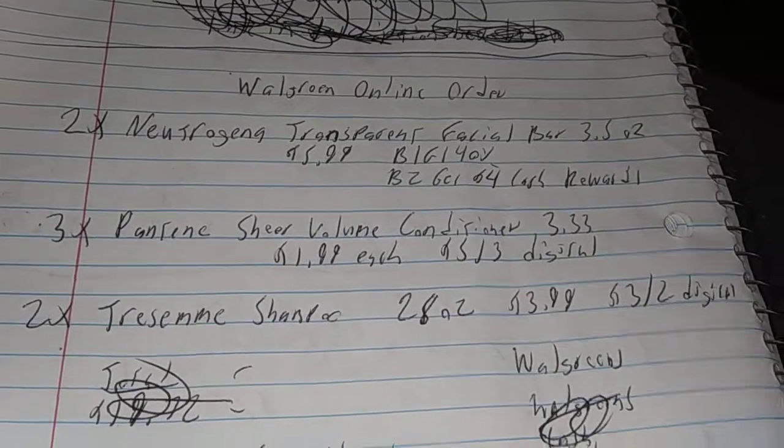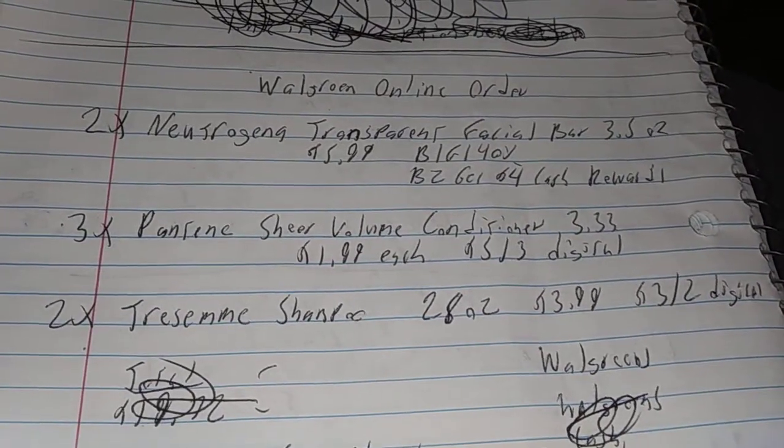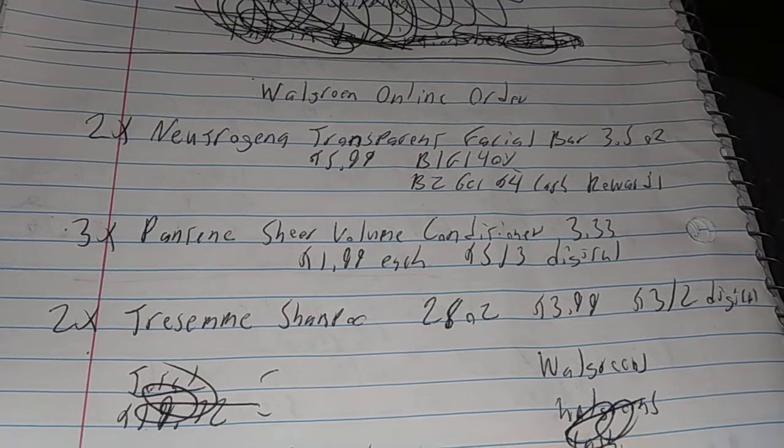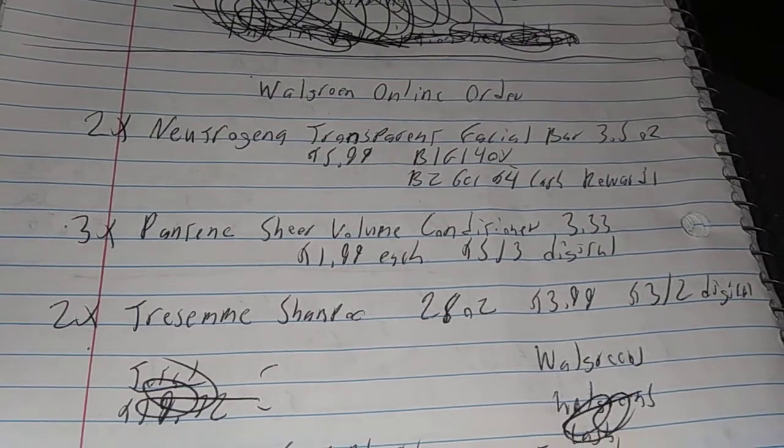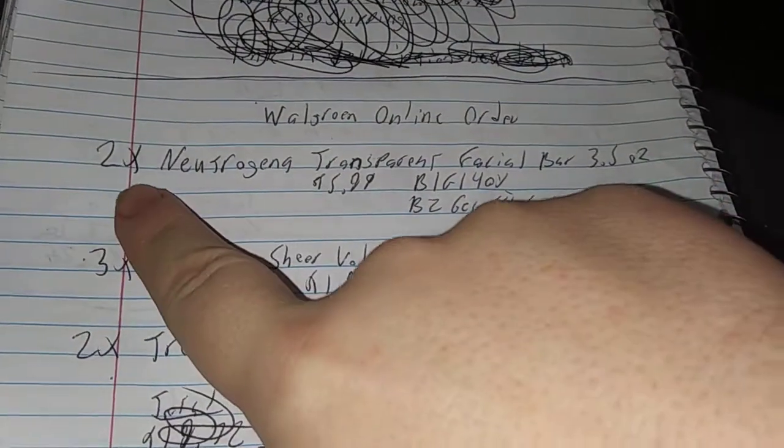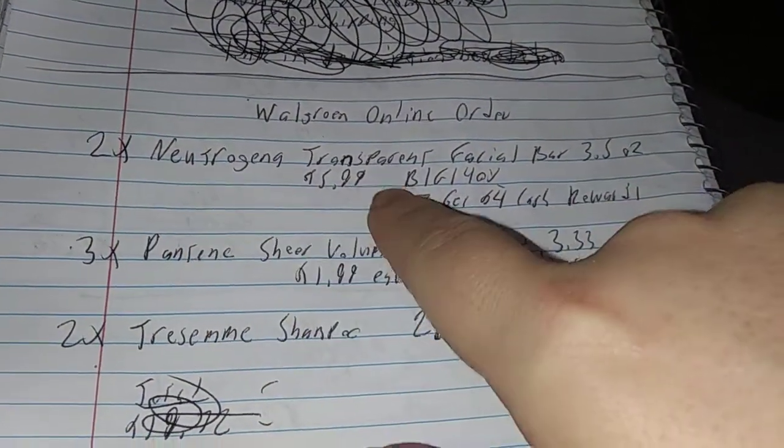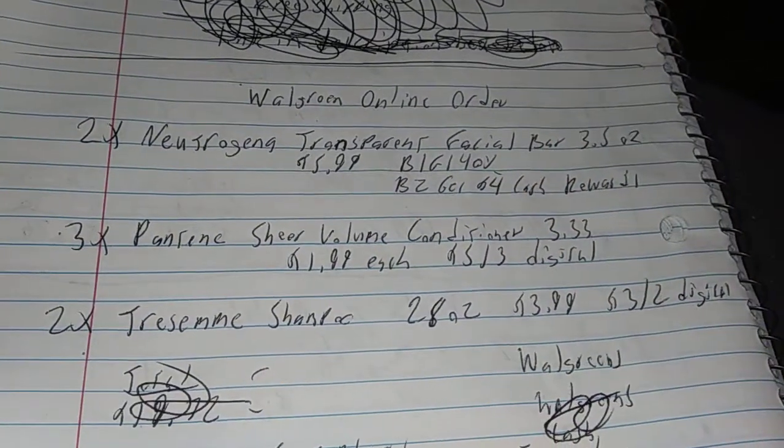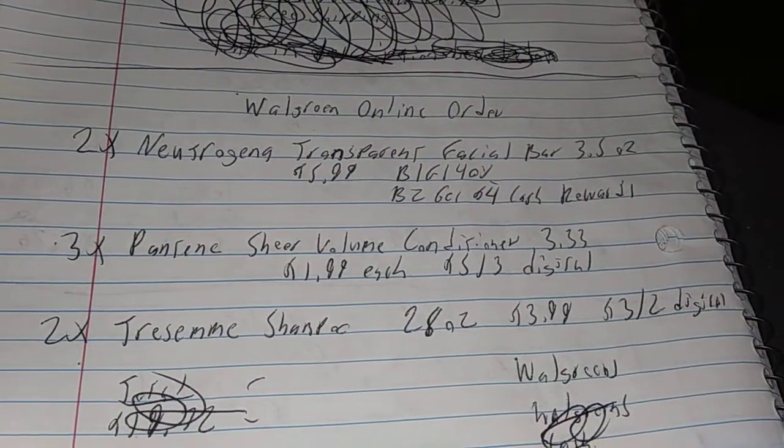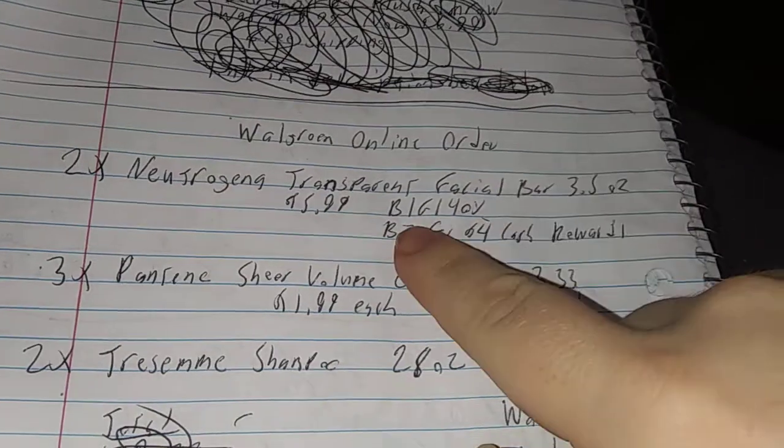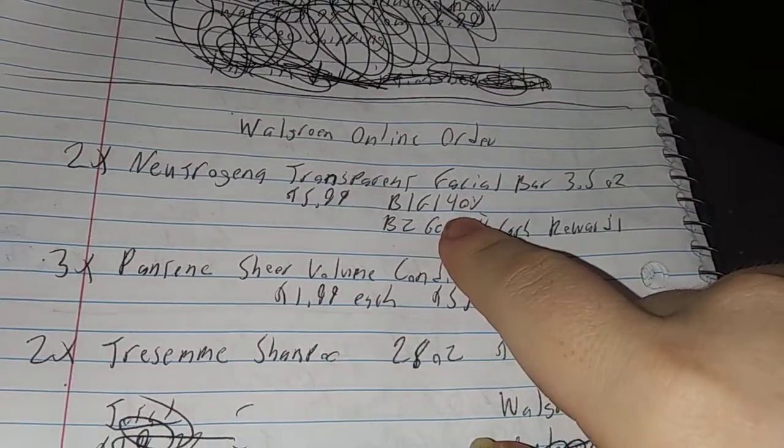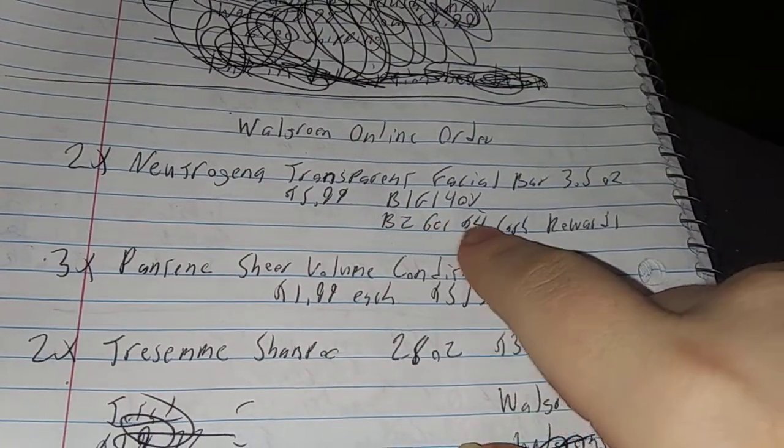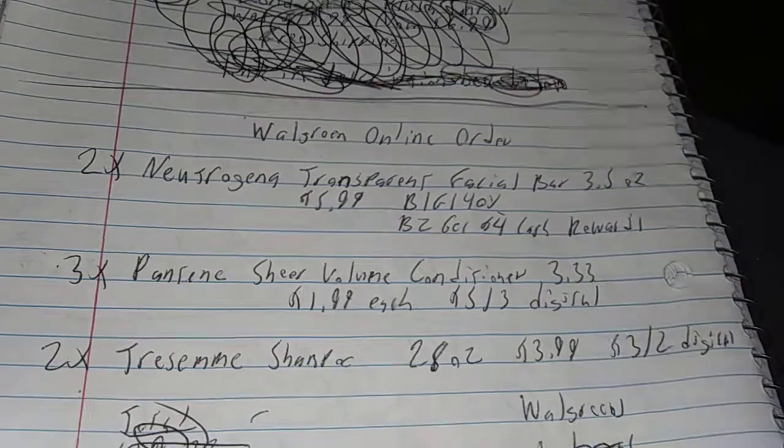Hello everybody, this is TNQ Partner. Welcome to my Walgreens online order breakdown. First deal: two Neutrogena Transparent Facial Bars, 3.5 ounces, $5.99 each. They're BOGO 40% off, so buy one get one 40% off, then you get $4 cash rewards when you buy them.